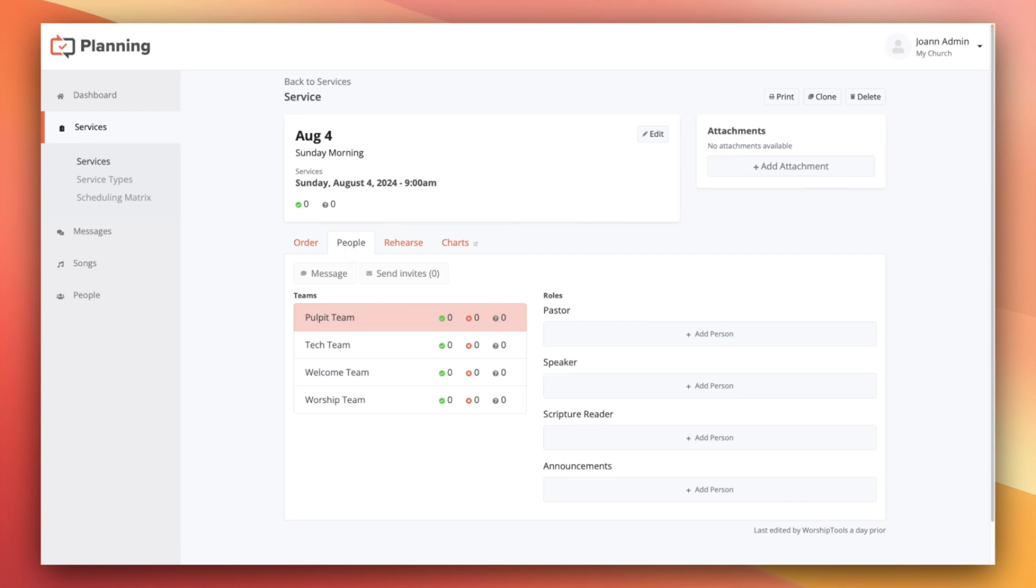But this page is also available to schedulers. Schedulers is a permission level and they kind of serve as team leads. So if you have different leaders that oversee your tech team, pulpit team, kids team, etc., you can give them scheduler permissions to assign roles for services without giving them too much access to other things on the account. So the content from this point on in the video is relevant to admins, editors, and schedulers.